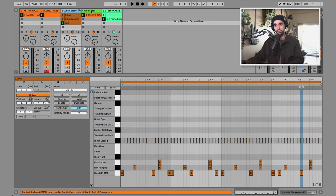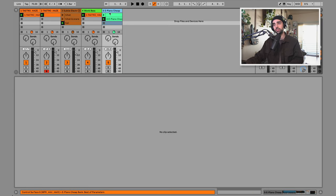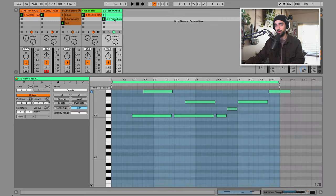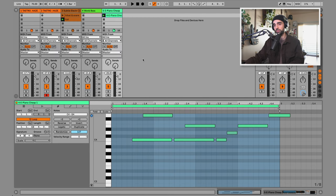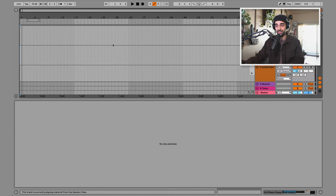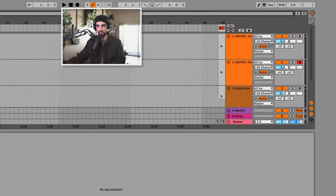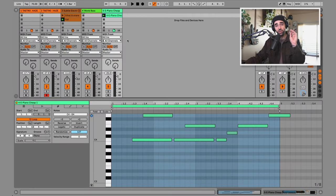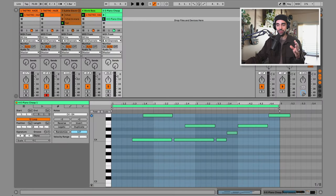The reason we created different versions and added more than one melody is because we need to shape this into a song — we can't just have the same ideas looping over and over. I'd like to start arranging by pressing Tab to switch to arrangement view. You can also use the buttons in the top corner to switch between session and arrangement view.